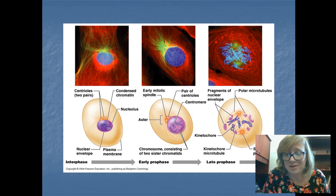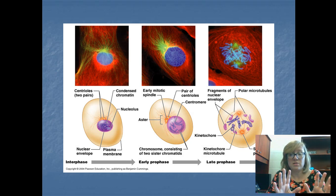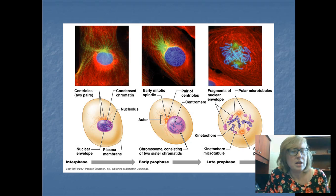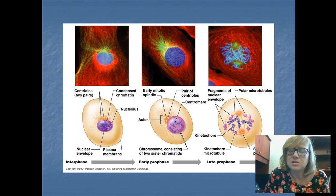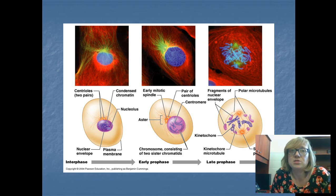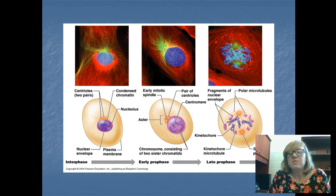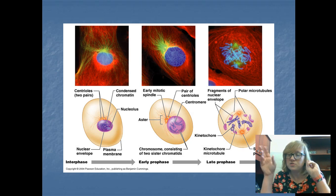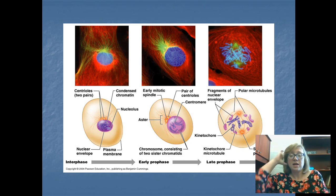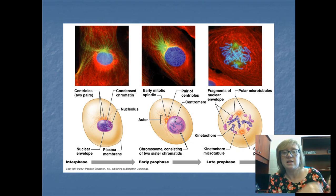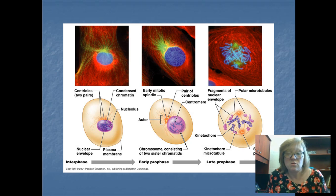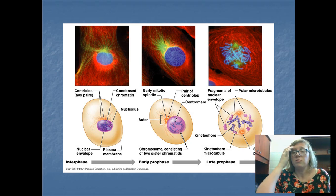The cell is copying DNA, producing new organelles, getting larger in size. Some cells never leave interphase, like your nerve cells in your brain. If they get destroyed, you don't divide and make new ones. They're in interphase forever — in this G0 phase. That's why injuries to the brain or spinal cord can be so damaging, because those cells don't repair or regrow. They don't go through mitosis.